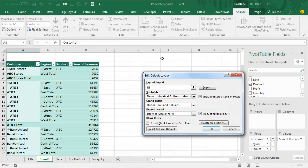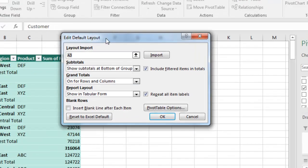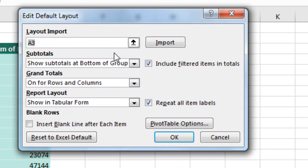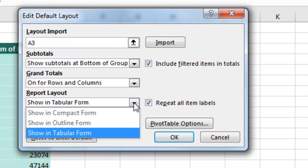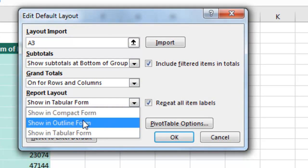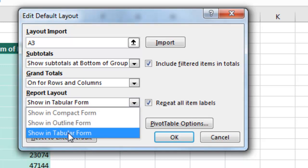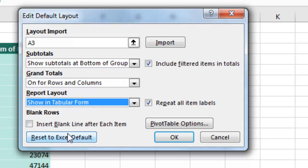Edit Default Layout. Bam! Right there, the things I asked for. We can say which type of layout: Tabular, Outline, or Compact. Absolutely. Whatever you like. I know you like Tabular, right? Everyone likes Tabular. Choose that. There's my checkbox for Repeat All Item Labels.